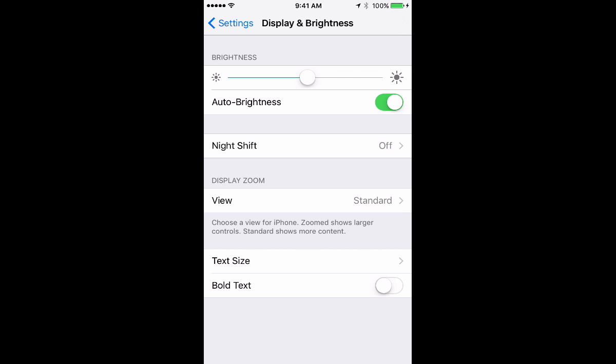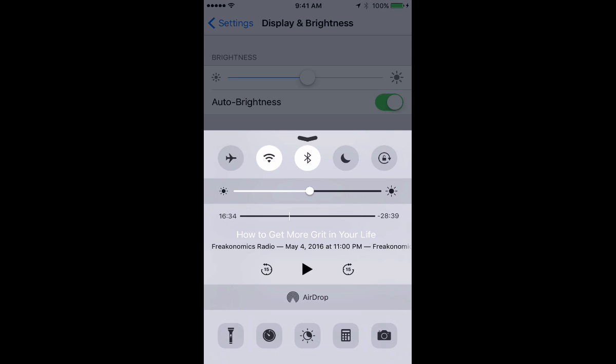So I just manually change the brightness, usually using the quick options panel, just sliding up from the bottom of the screen and then adjusting it that way.